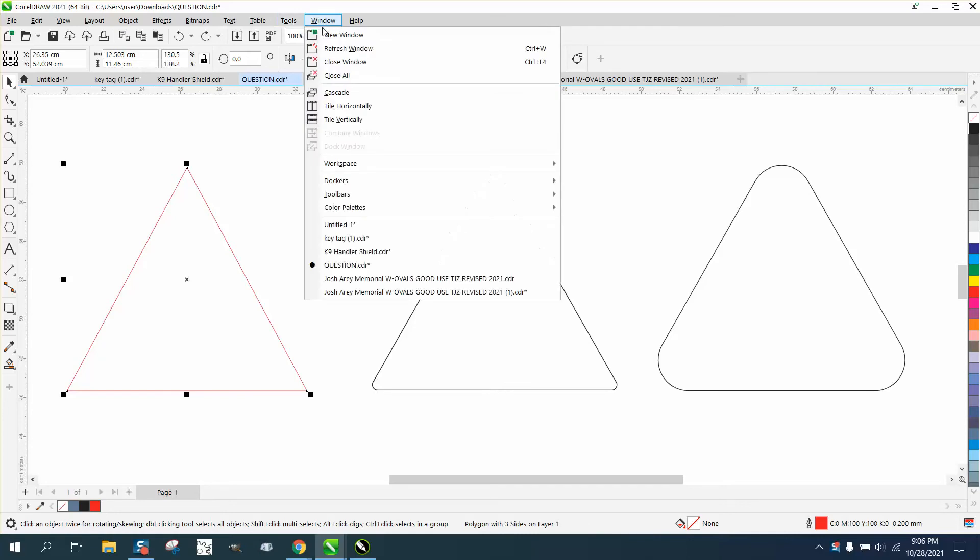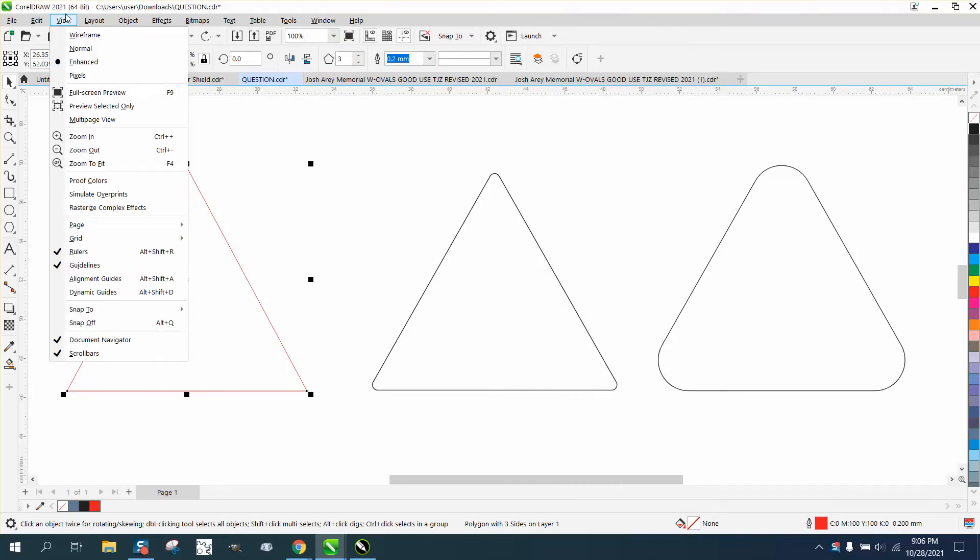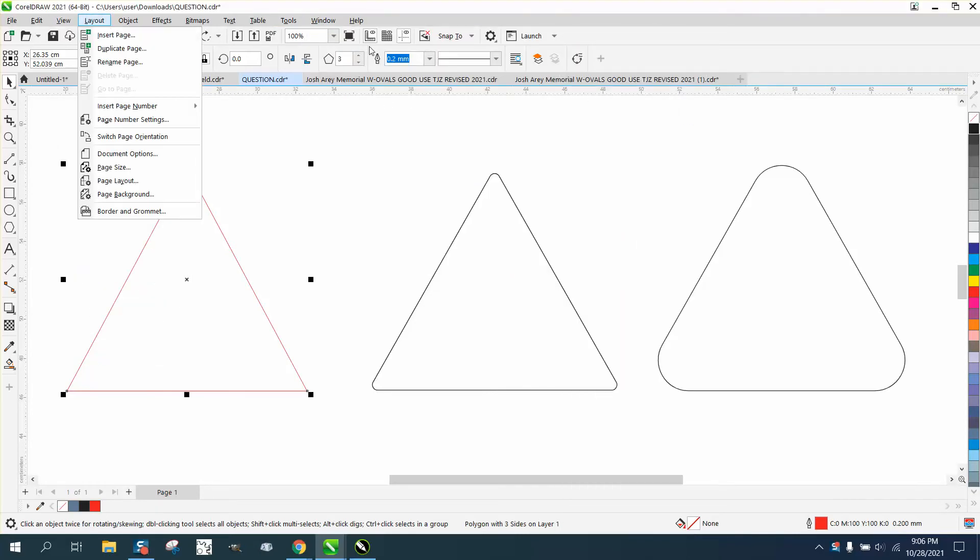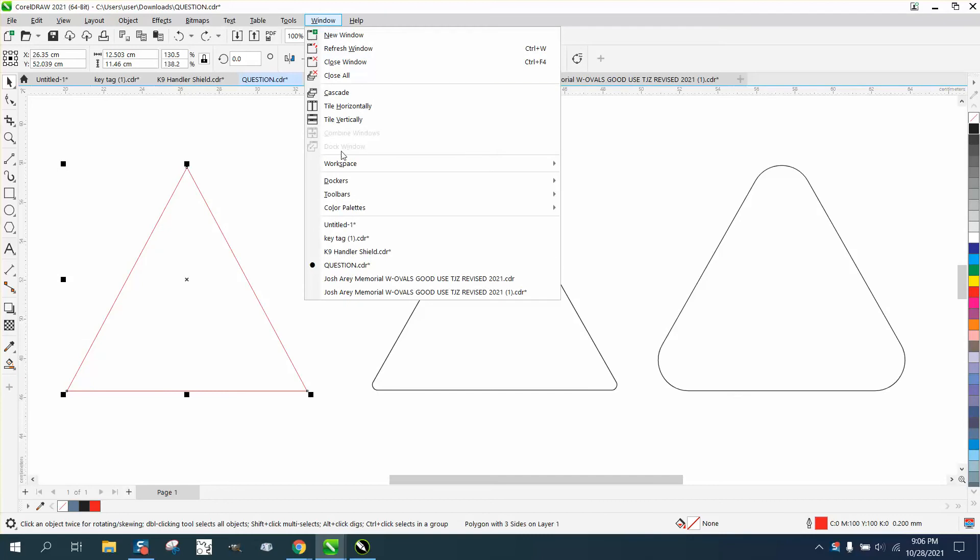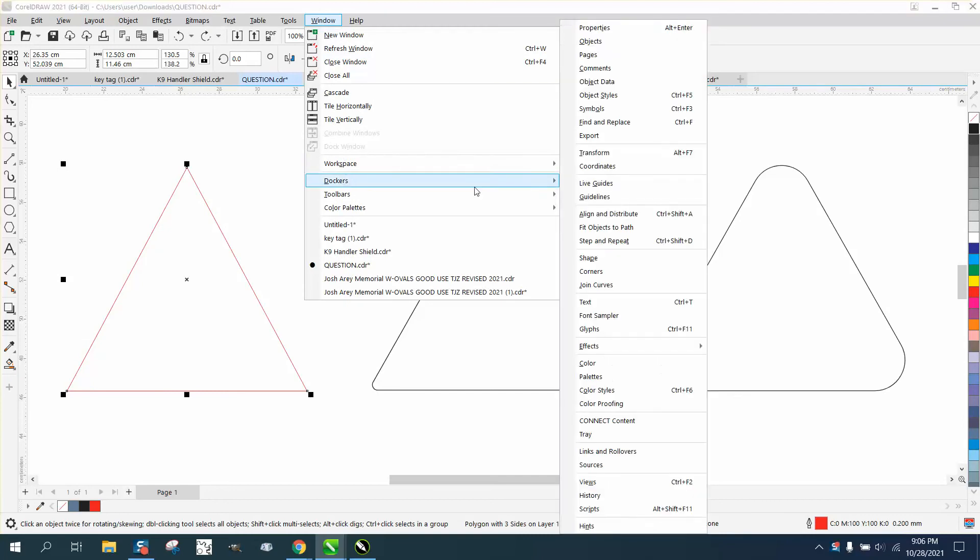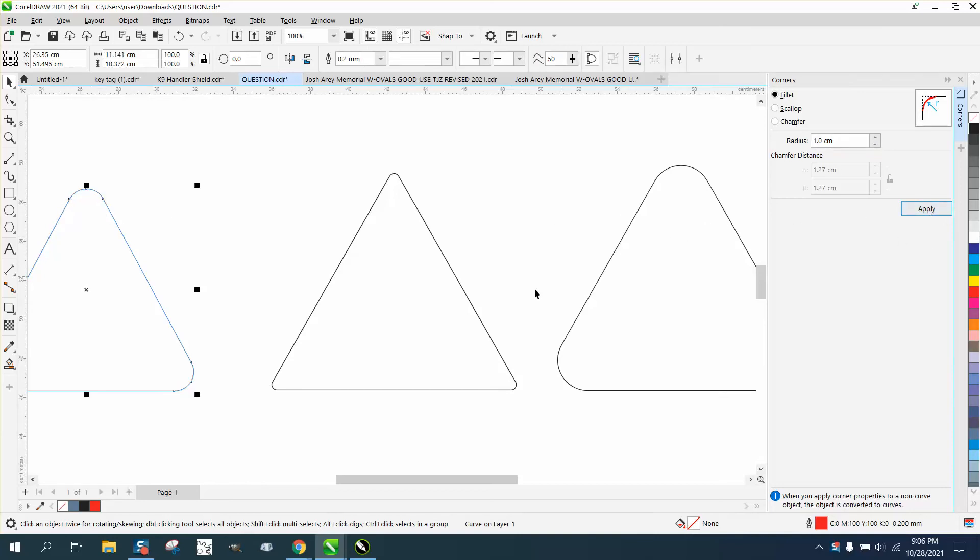So if we go to Windows and Dockers in 2021, which is actually version 23, they have a Corners Docker and then you have Fillet, Scallop and Chamfer and you can see the blue line is showing you what it's going to do. We'll do one and see, and then when you hit apply, it's going to do that.